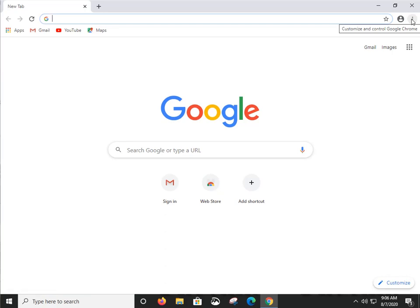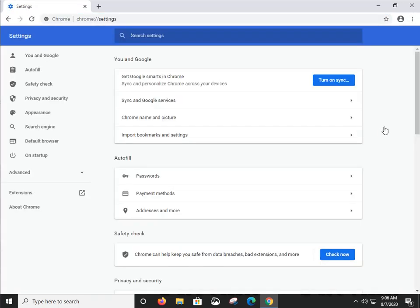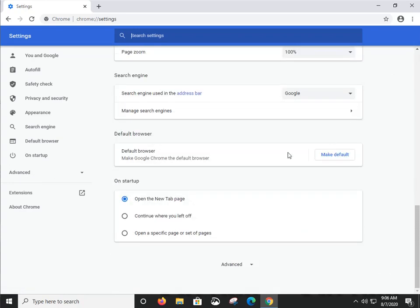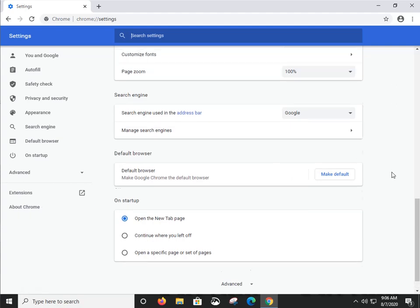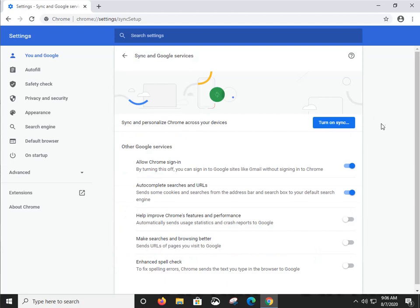Click the three vertical dots — the 'Customize and control Google Chrome' button — and go into Settings. All the categories on the left-hand column, including Advanced, are all on this page, except for Extensions and About Chrome, which open separate pages. Starting right here under 'You and Google Chrome,' we've got a couple of things to look at. Sync and Google Services, as the name implies, lets you synchronize your passwords, bookmarks, and more across multiple Chrome browsers.